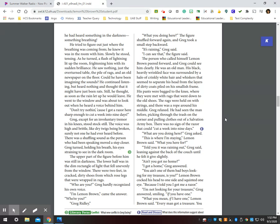Who are you? Greg hardly recognized his own voice. I'm Lemon Brown, came the answer. Who are you? Greg Ridley. What are you doing here? The figure shuffled forward again, and Greg took a small step backwards. It's raining, Greg said. I can see that, the figure said.